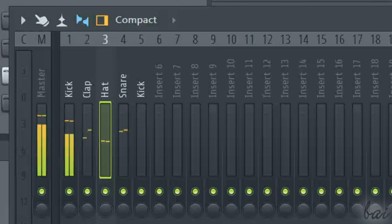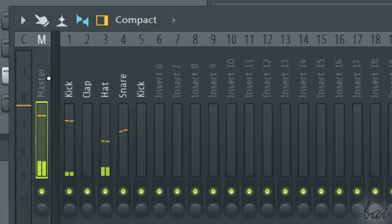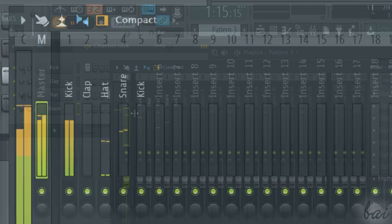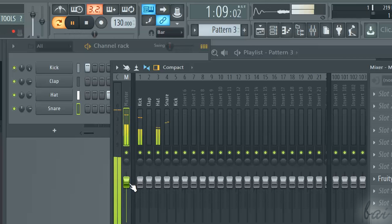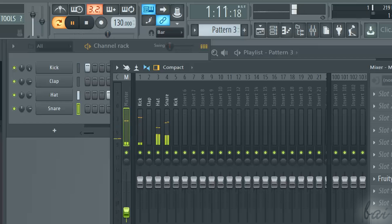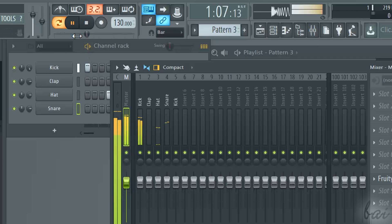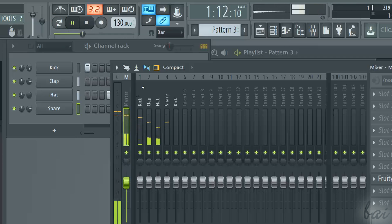Besides the Insert channels, you also have the master channel on the extreme left under the M letter. This represents the total output coming from all channels active, so the whole pattern if you are playing in pattern mode, or your whole track if you are playing in playlist mode.